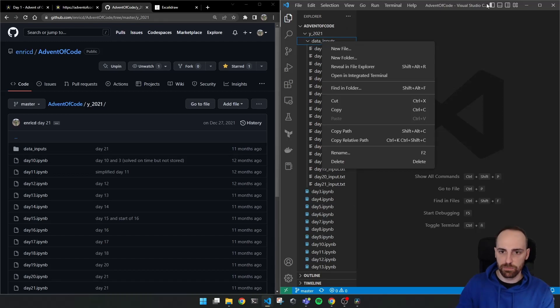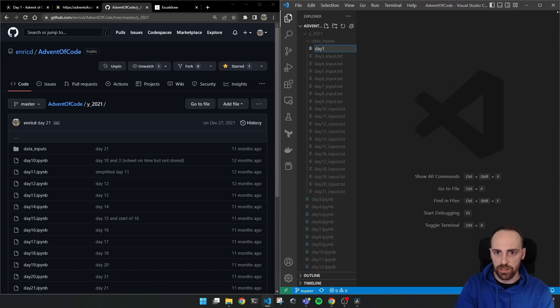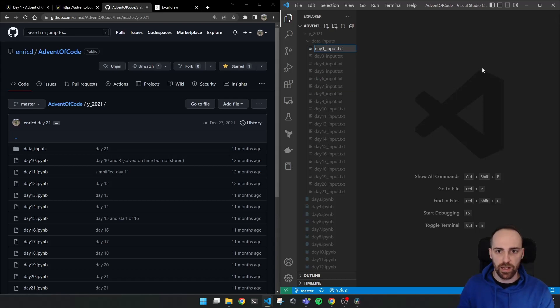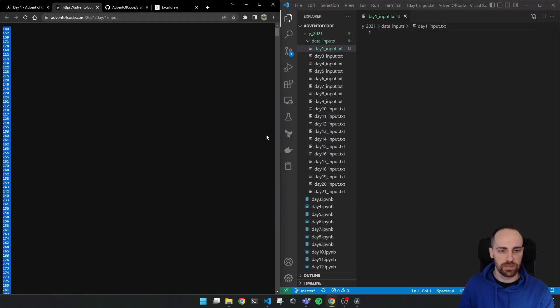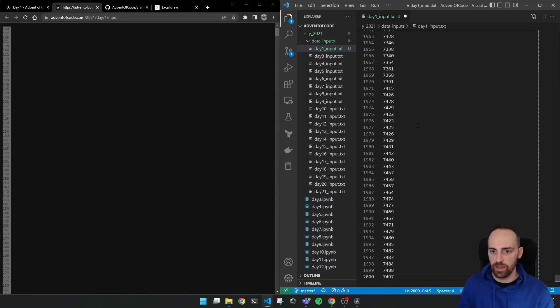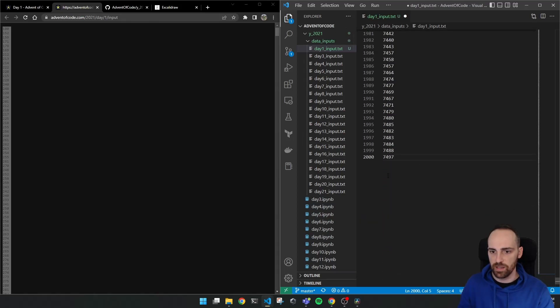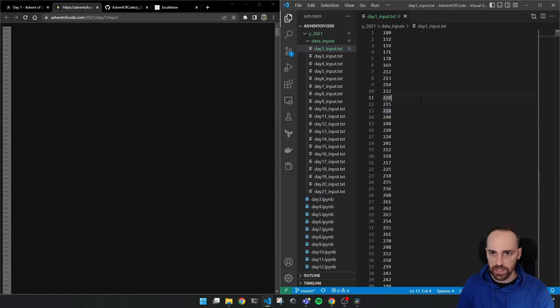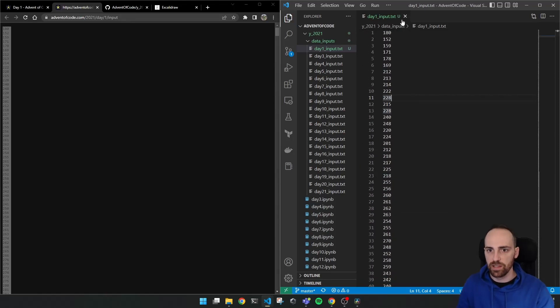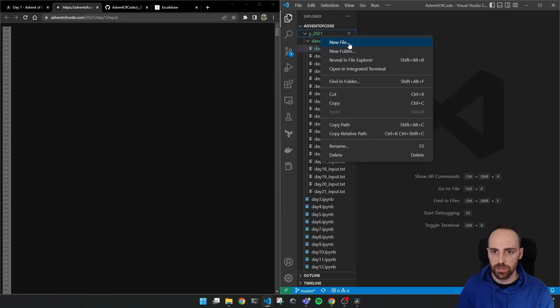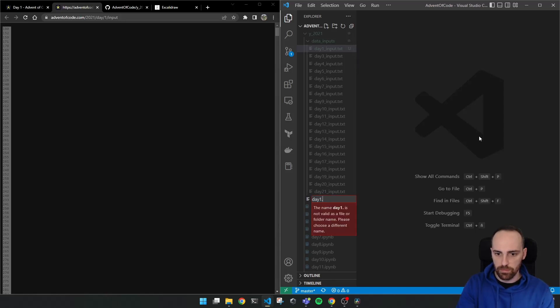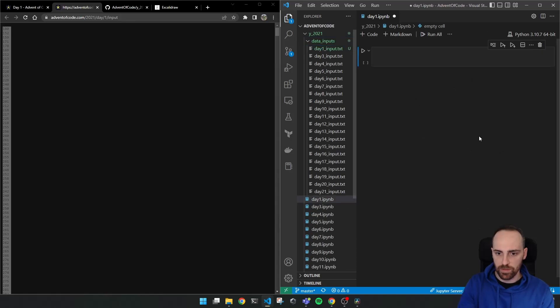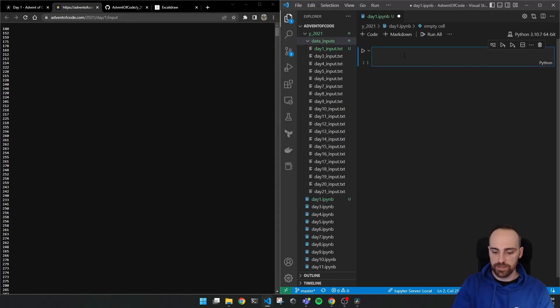So I first start by creating the file. The text file where I have my input. So I create day one input.txt. And I will paste here this list of numbers directly. You can see they are 2000 lines long. So then we save this file and we can close it. These numbers are in text mode. So now we have to create our Jupyter notebook. Okay. New file in the other folder. Day one dot ipynb notebook. Okay. Let's start by opening this file.